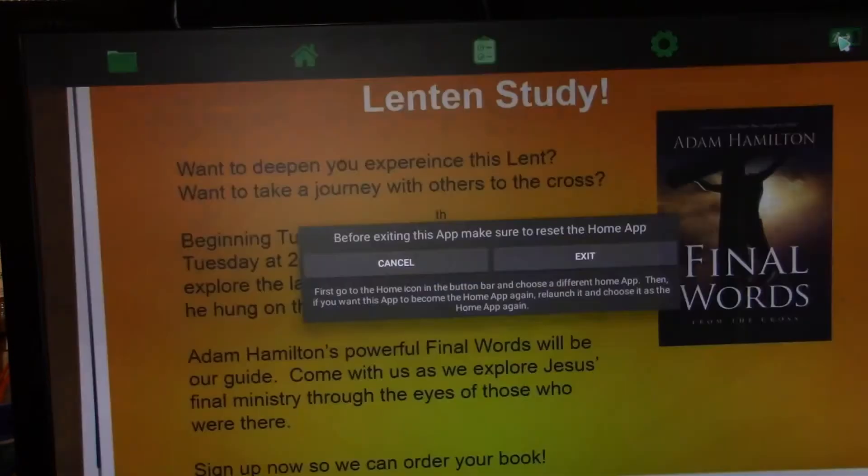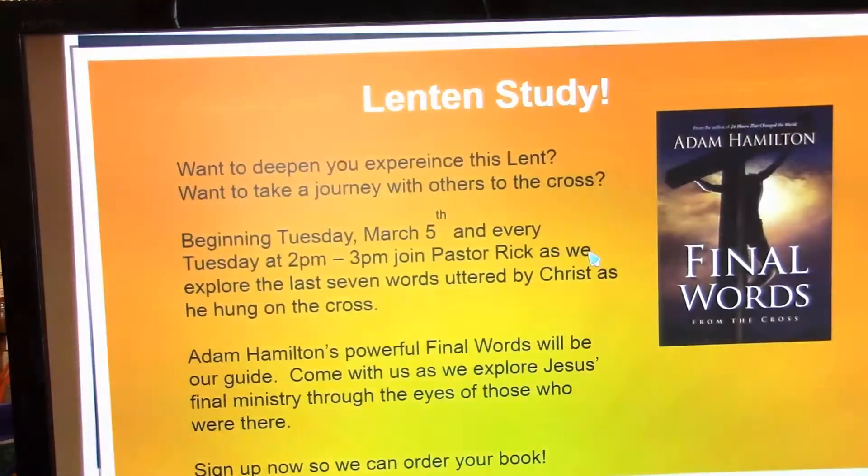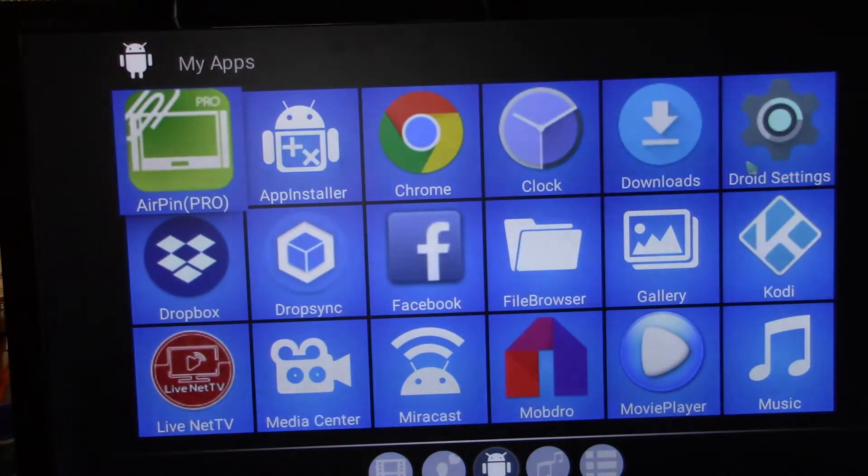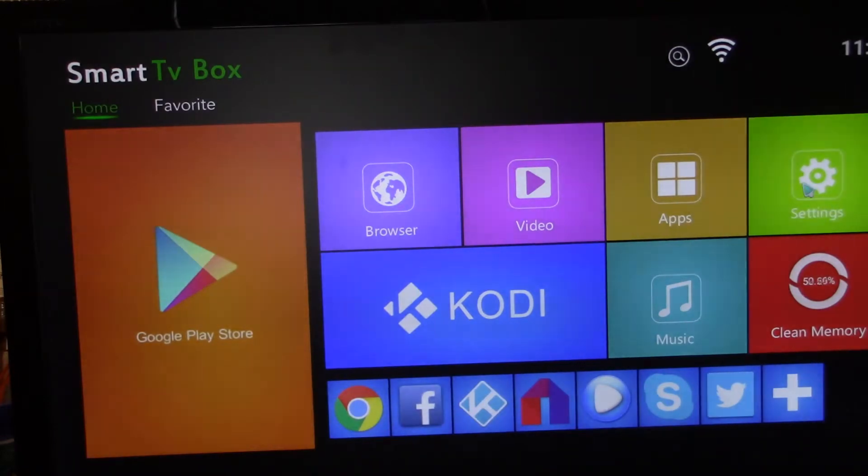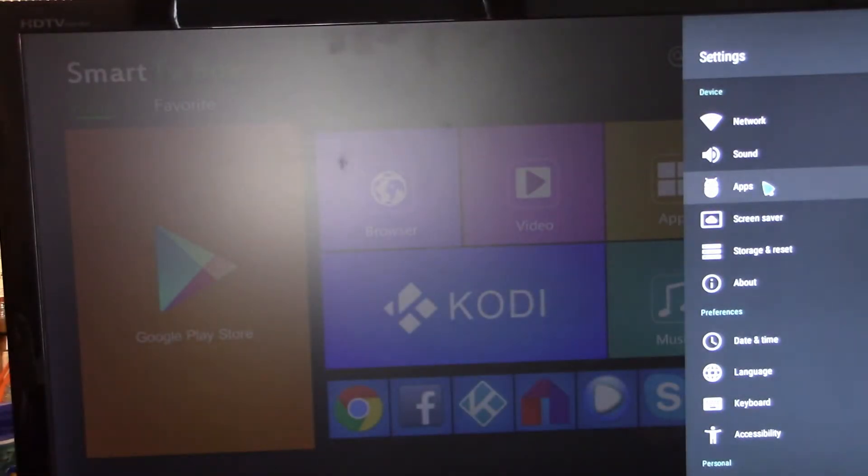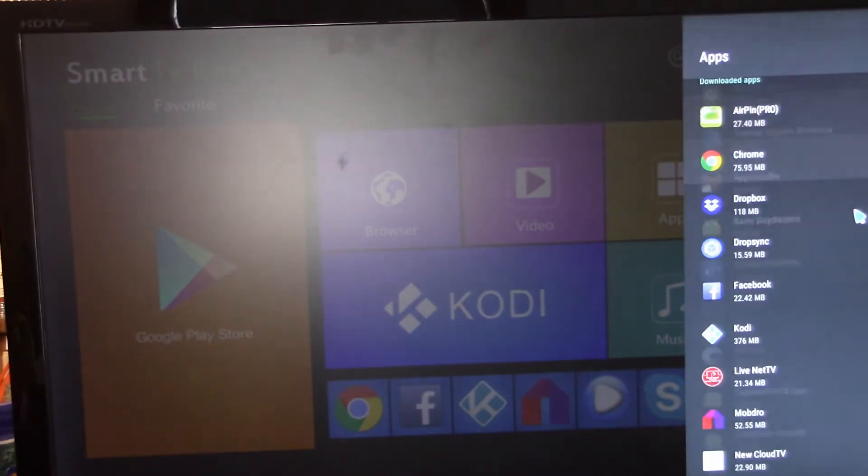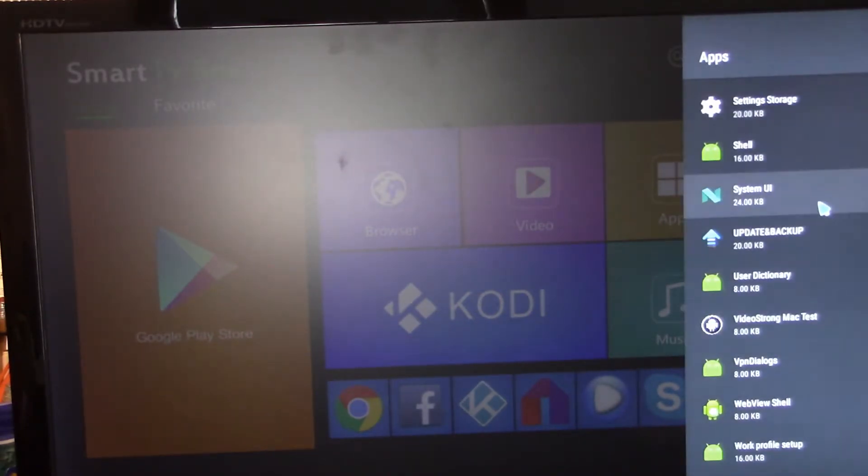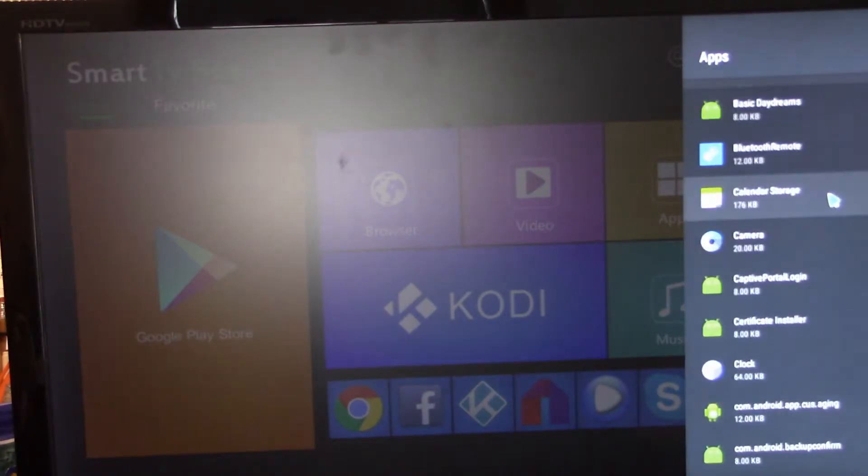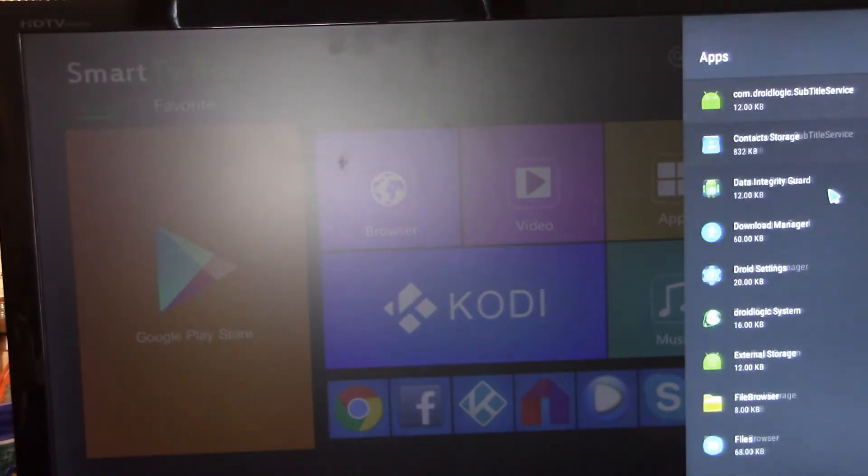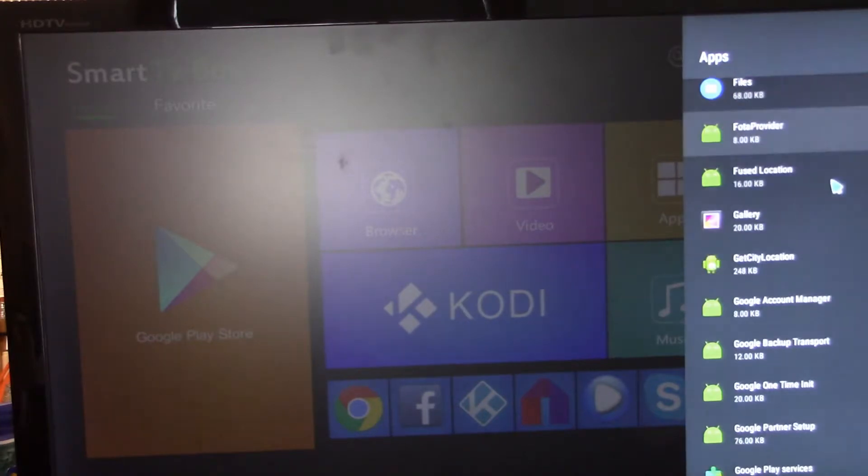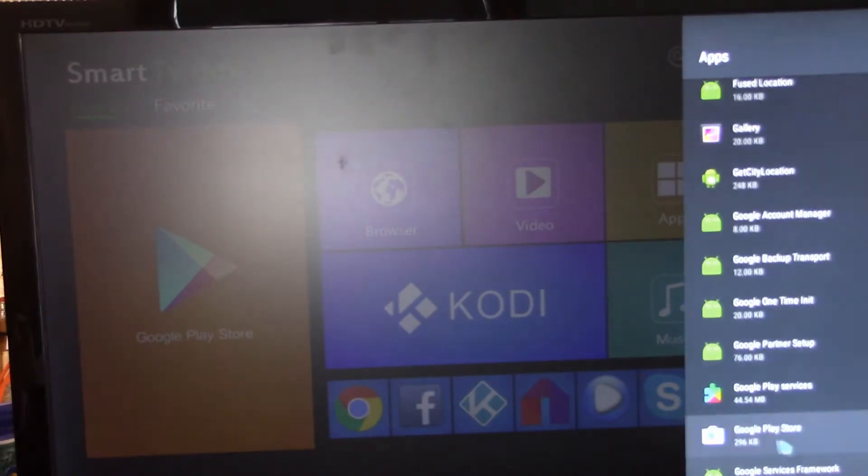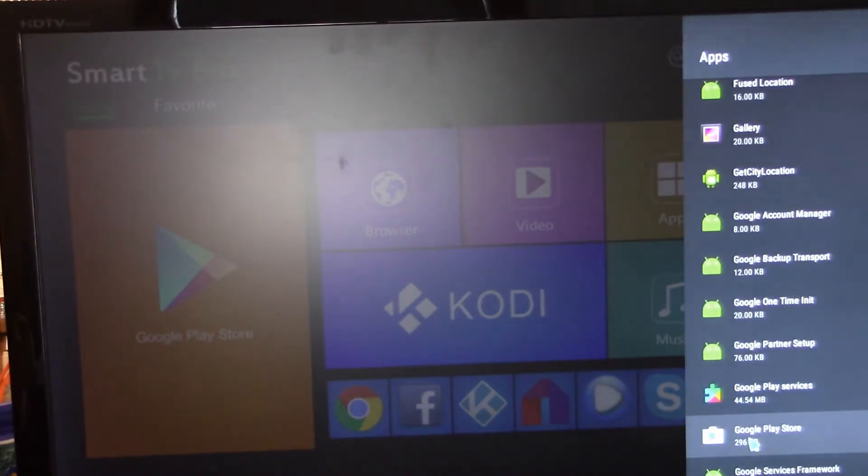And then the last thing that we want to do after doing all of this is we want to go back to the settings. And I'm navigating, by the way, by right-clicking on the mouse. Go to apps. Scroll way down till you see the Google Play Store. This guy. Not Google Play Services. This one. Google Play Store.